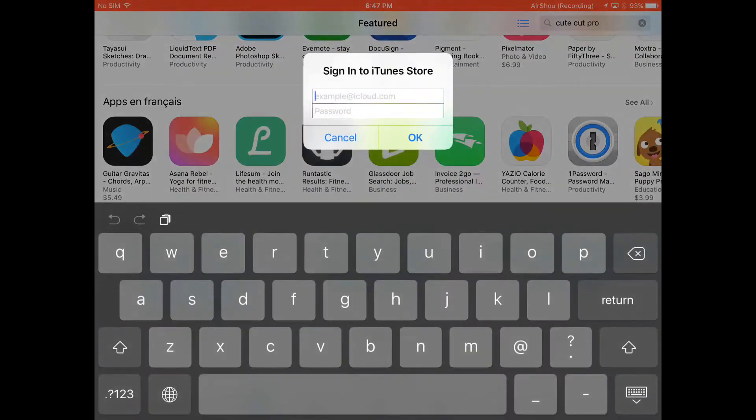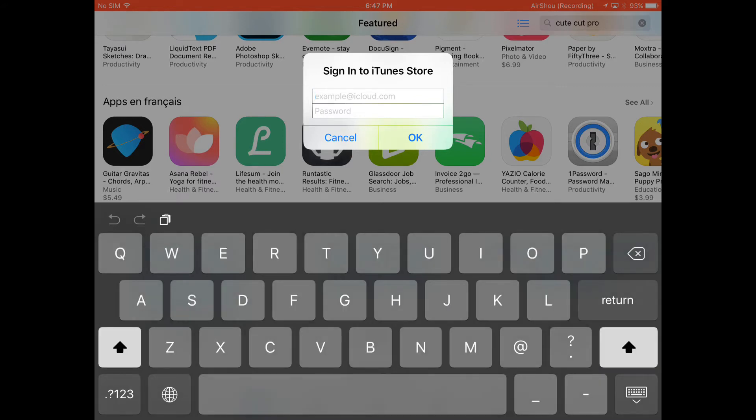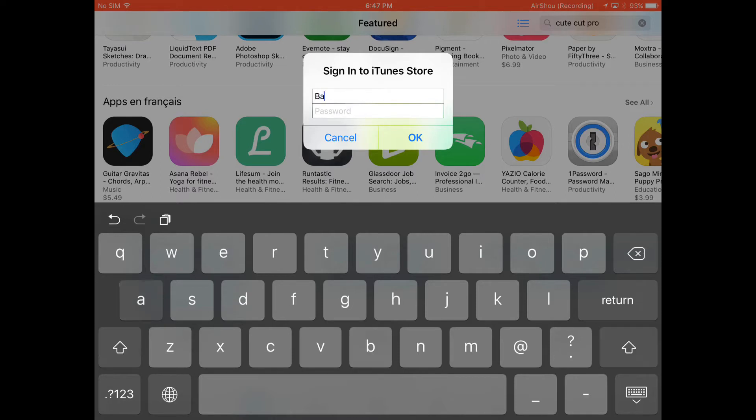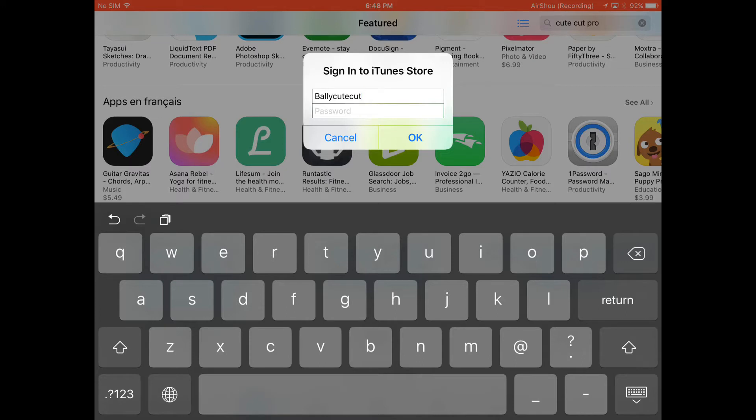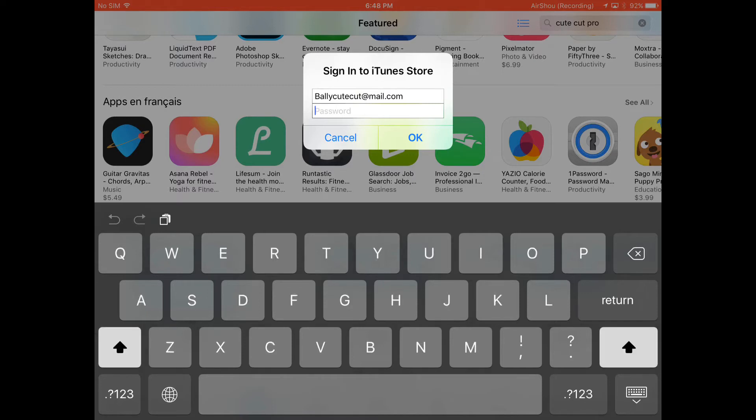So now you enter this Apple ID, which will also be in the description. It goes like this: capital B-a-l-l-y-b-u-l-l-y-c-u-t-e-c-u-t at the rate mail dot com. And the password will also be in the description: Harry12 at the rate.